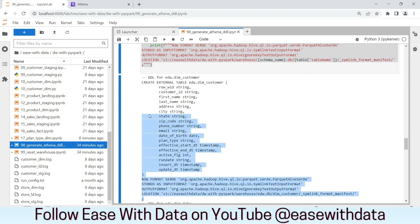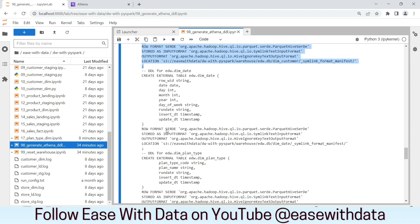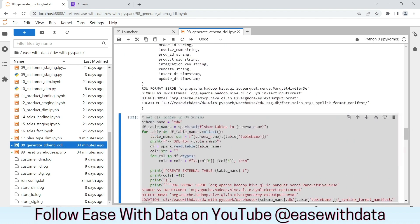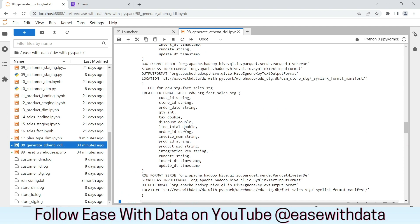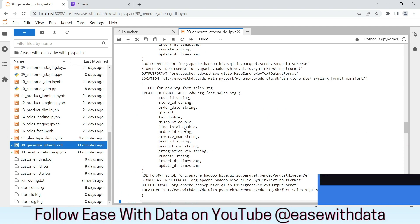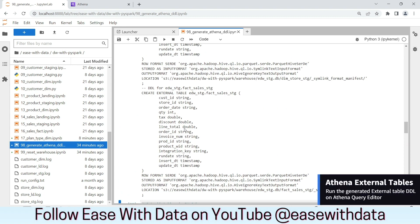This is the DDL for customer dimension. Similarly, this is the DDL for the date dimension. We can easily copy the DDL and paste it in Athena and run to generate our tables.